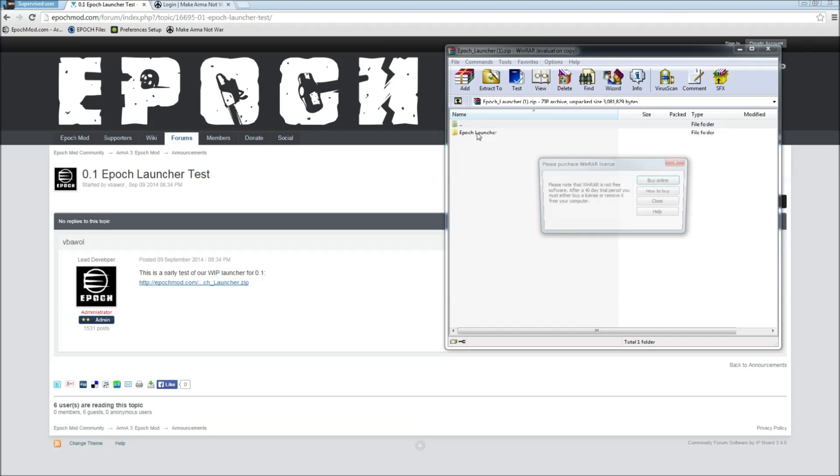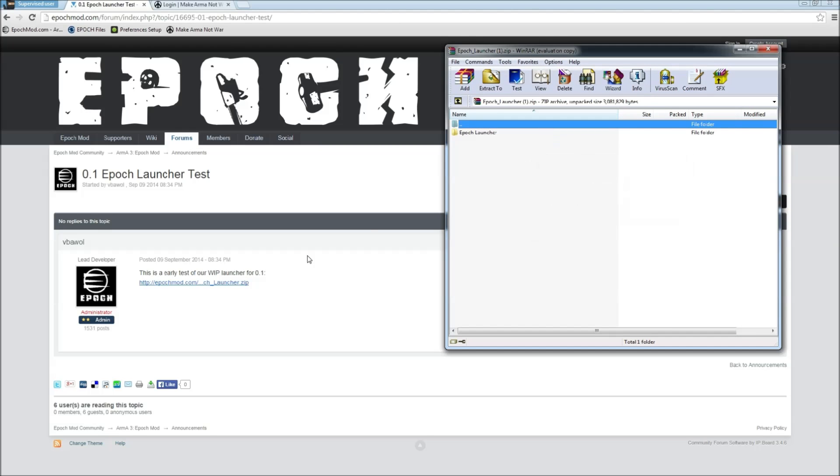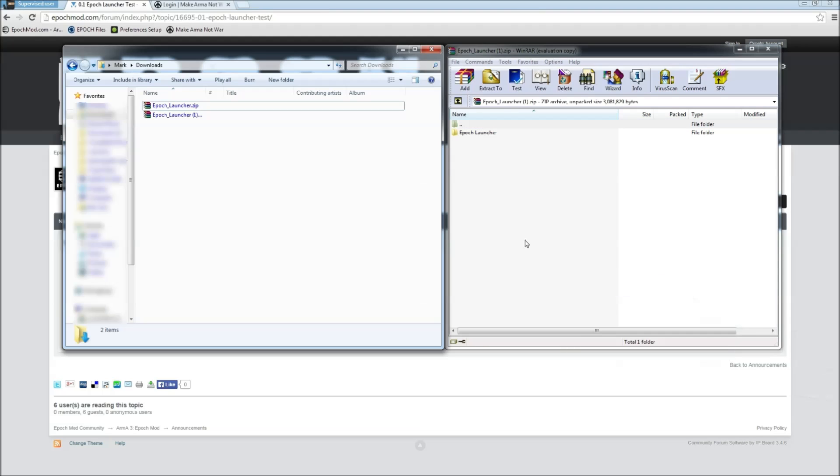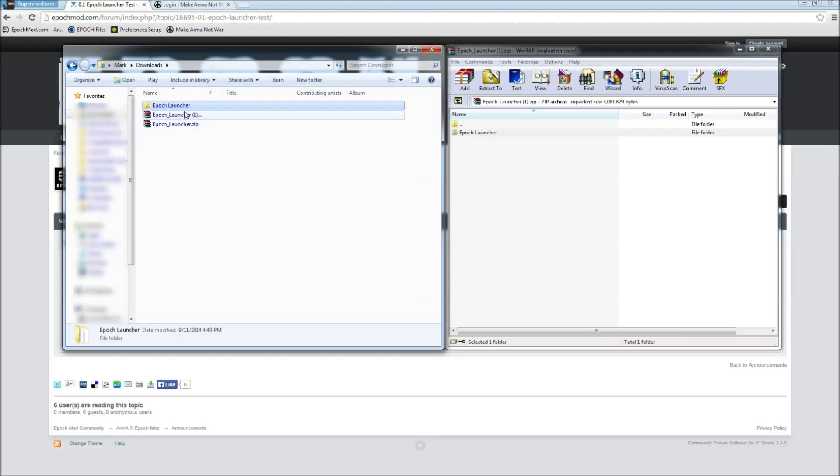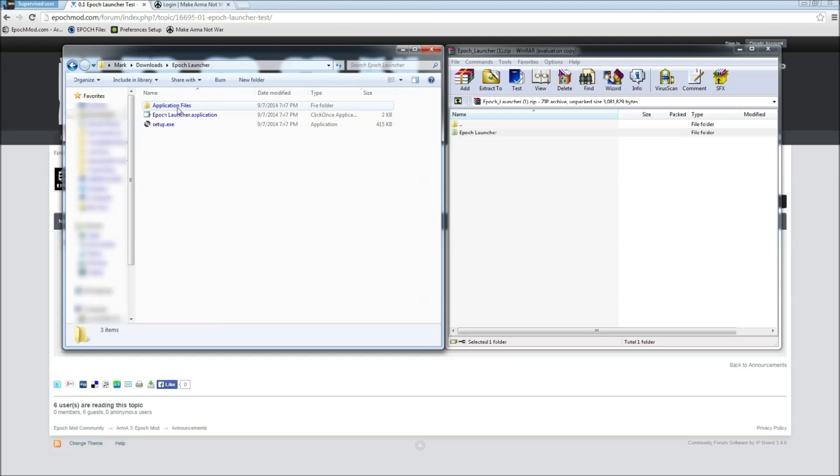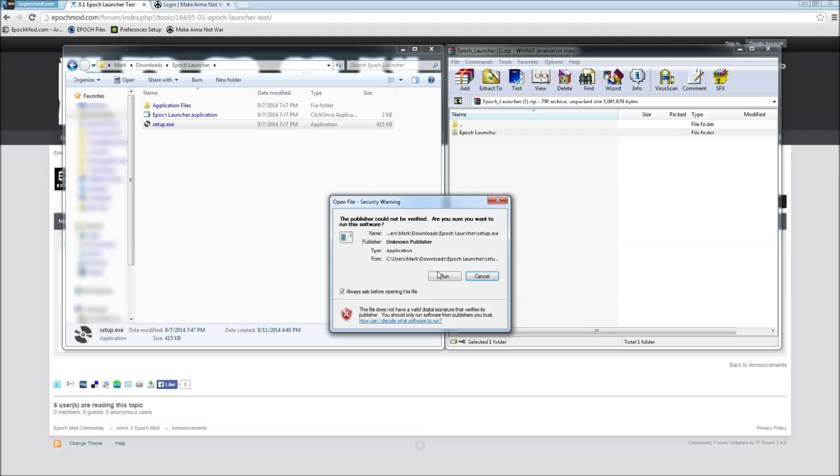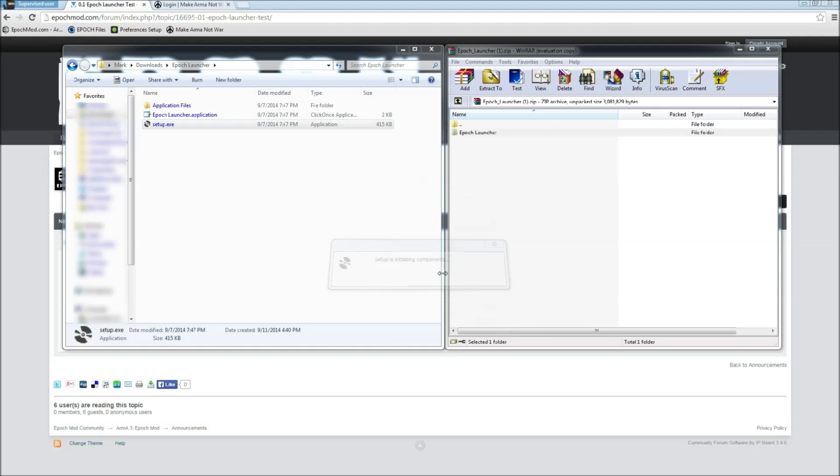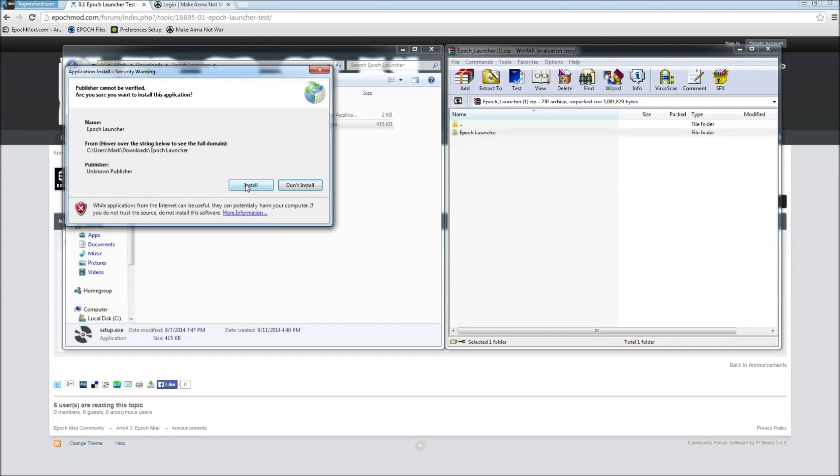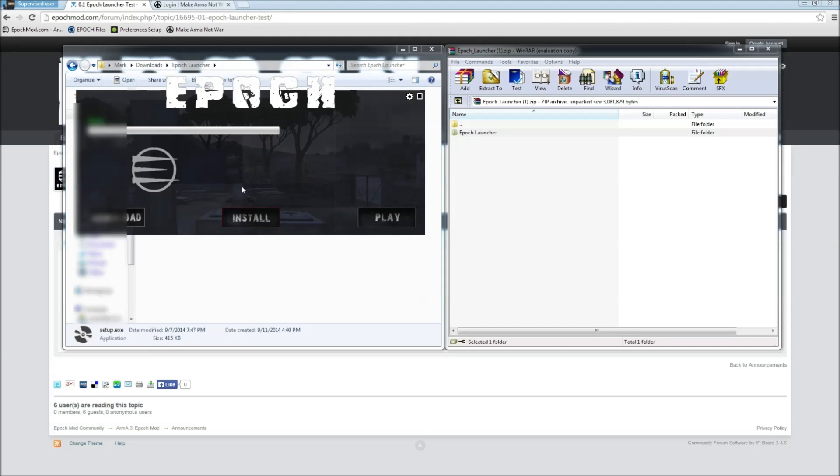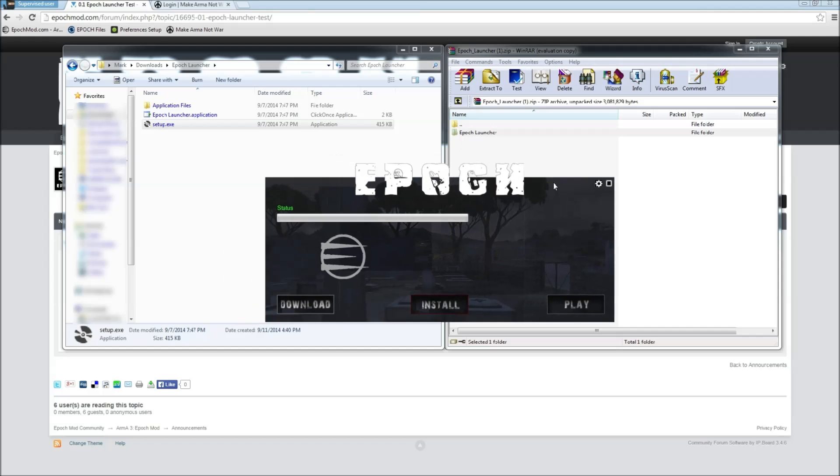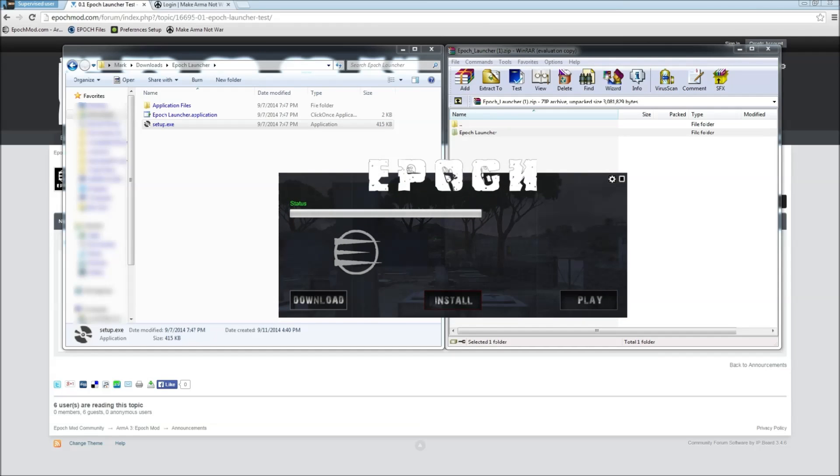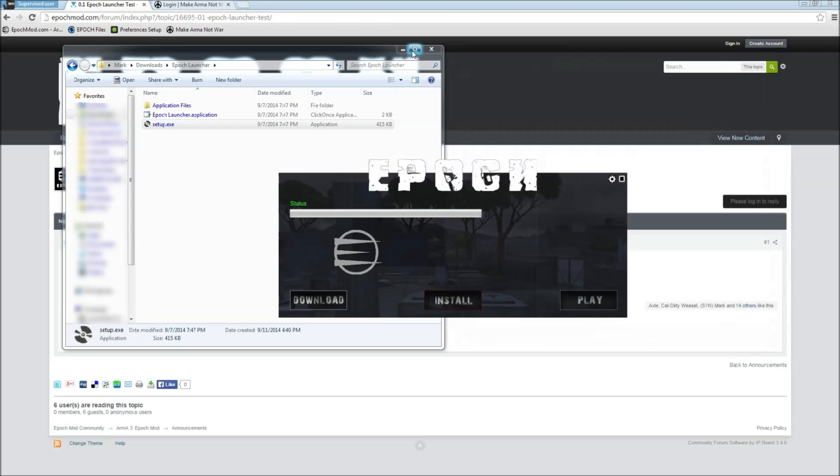All you have to do is open that zip file once it's downloaded. I use WinRAR here. I just copy that over into my downloads, open the folder. You see there's three files here, one folder and two files. Click on setup and run install. It's going to give you this pop-up, go ahead and click on install. There we go, we got Epoch launcher installed.